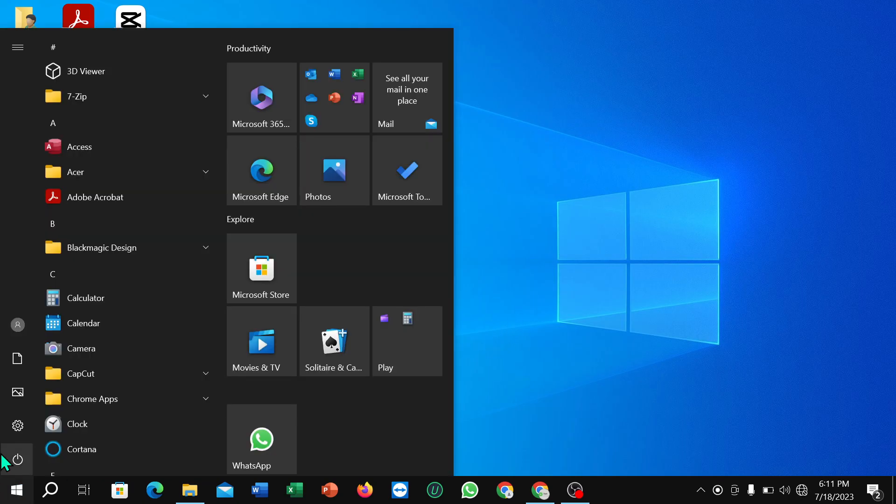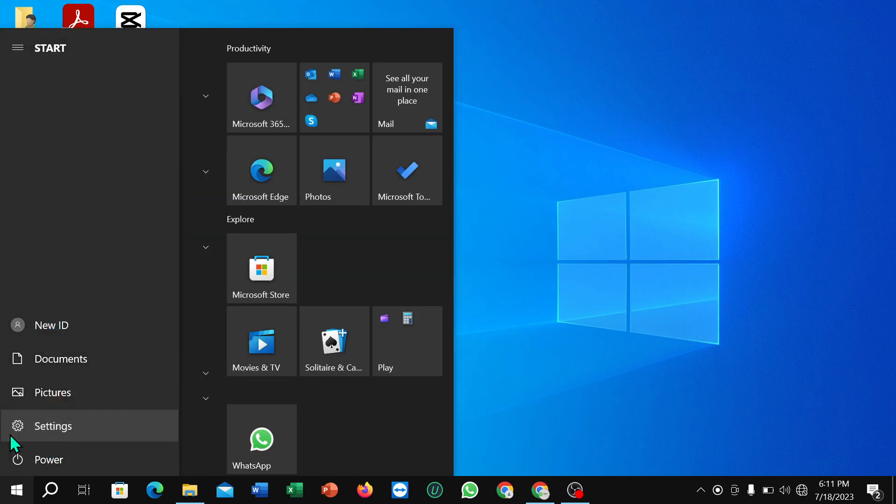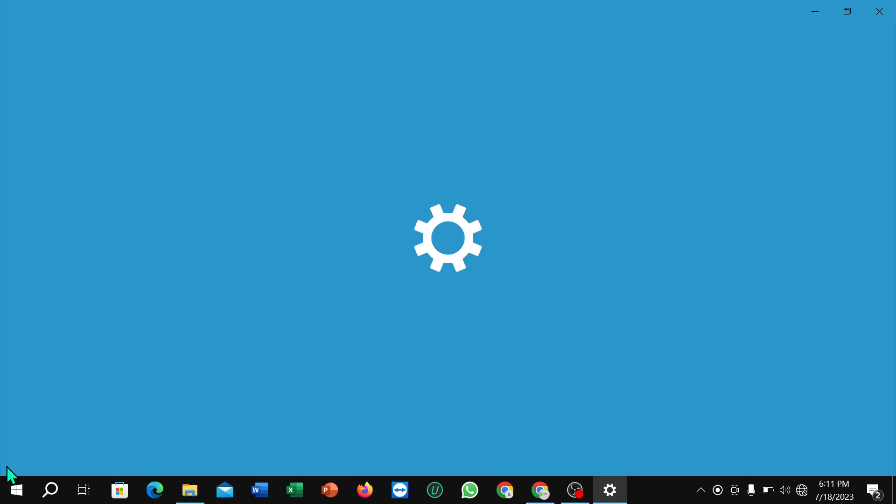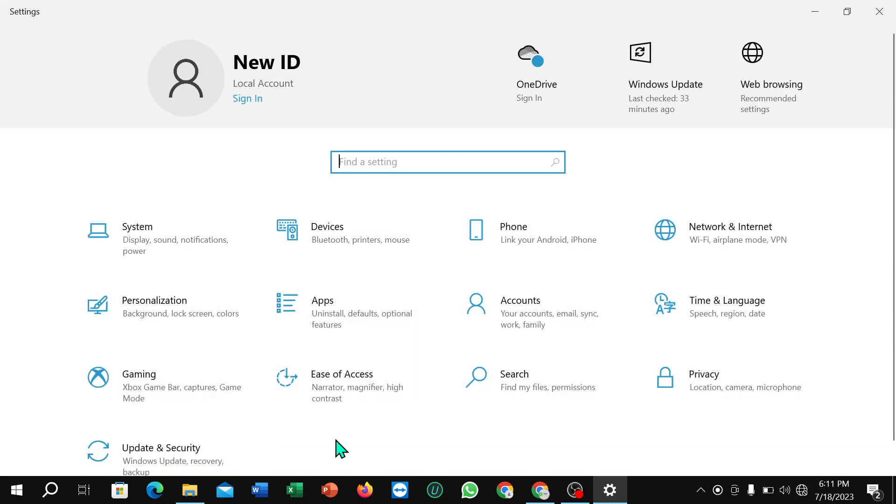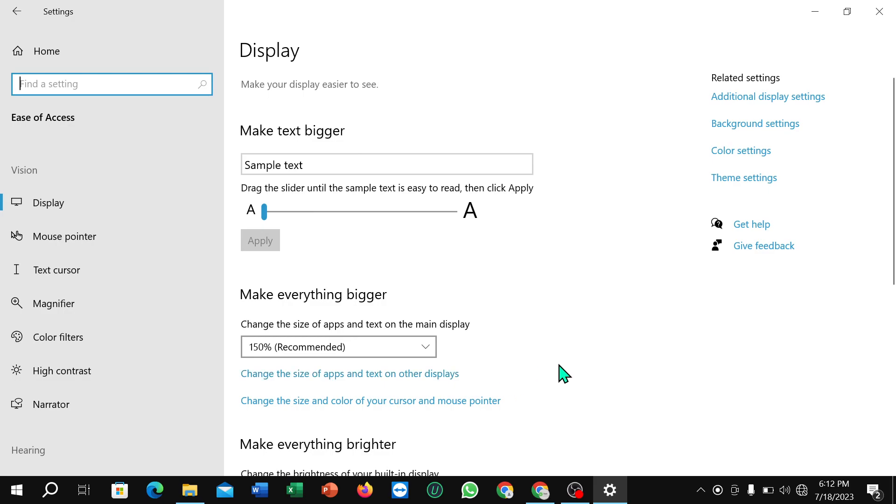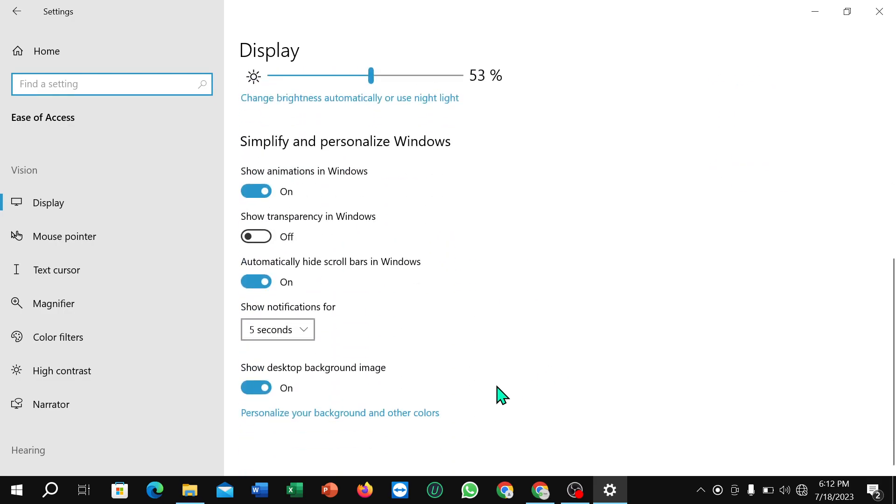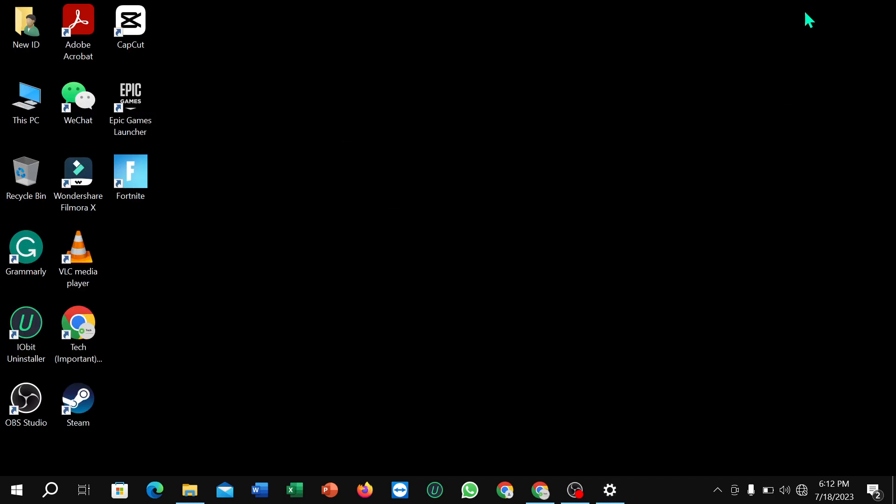You can find 'Show desktop background image' - just disable it. That's it. Now go to the home page and here you can see the background image is already disabled. I hope you can understand.